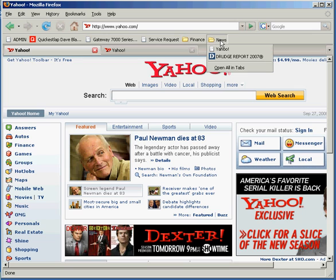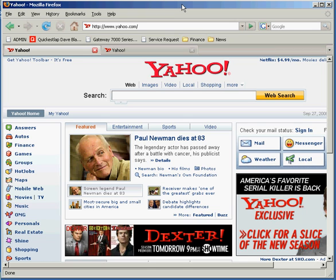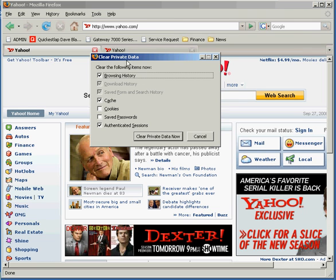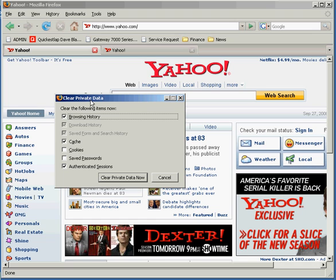The last thing I'm going to show you is clearing out your private data from time to time. You're going to want to dump your internet cache. Under the Tools menu, go to Clear Private Data. Select that and a dialog box will ask you what kind of stuff you want to dump: browsing history — the different sites you've gone to; download history — a list of things downloaded over the last couple sessions; saved form and search history; cache; cookies; saved passwords; and authenticated sessions.